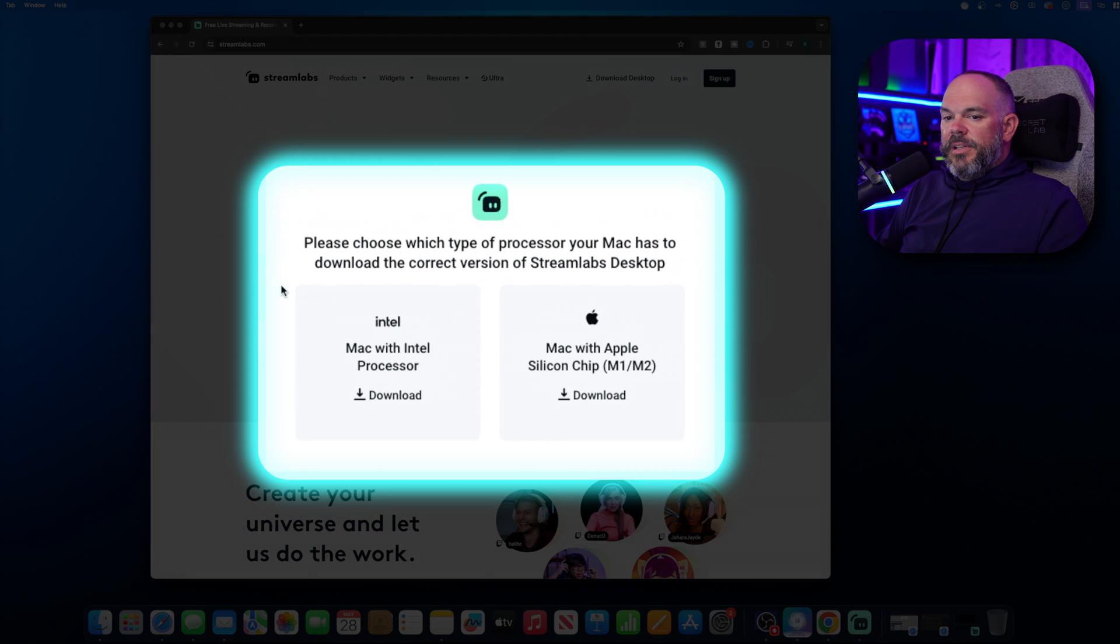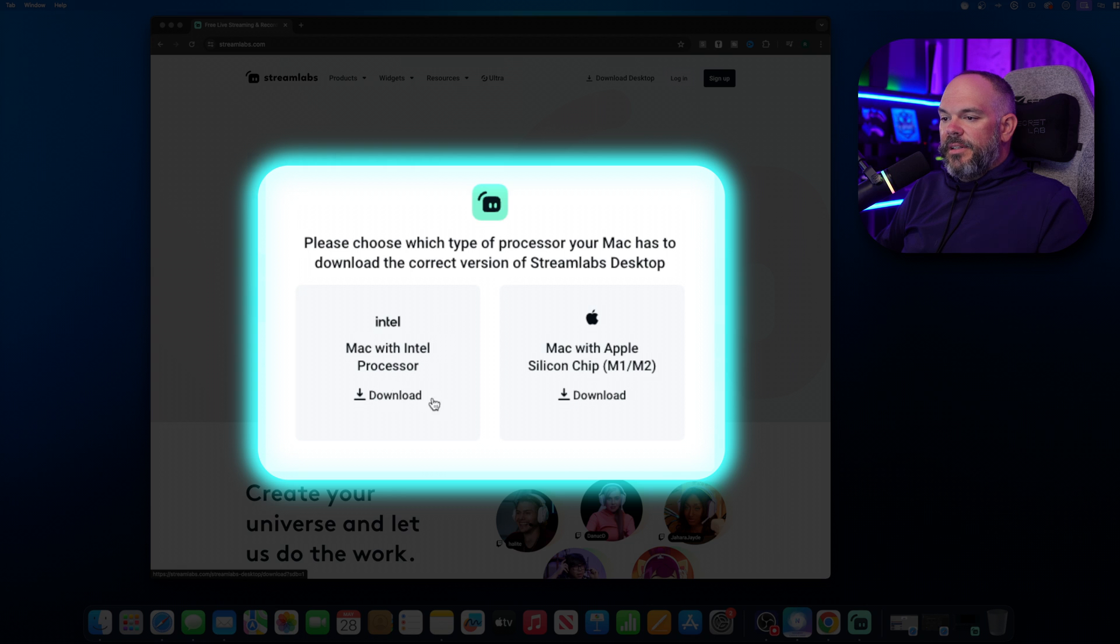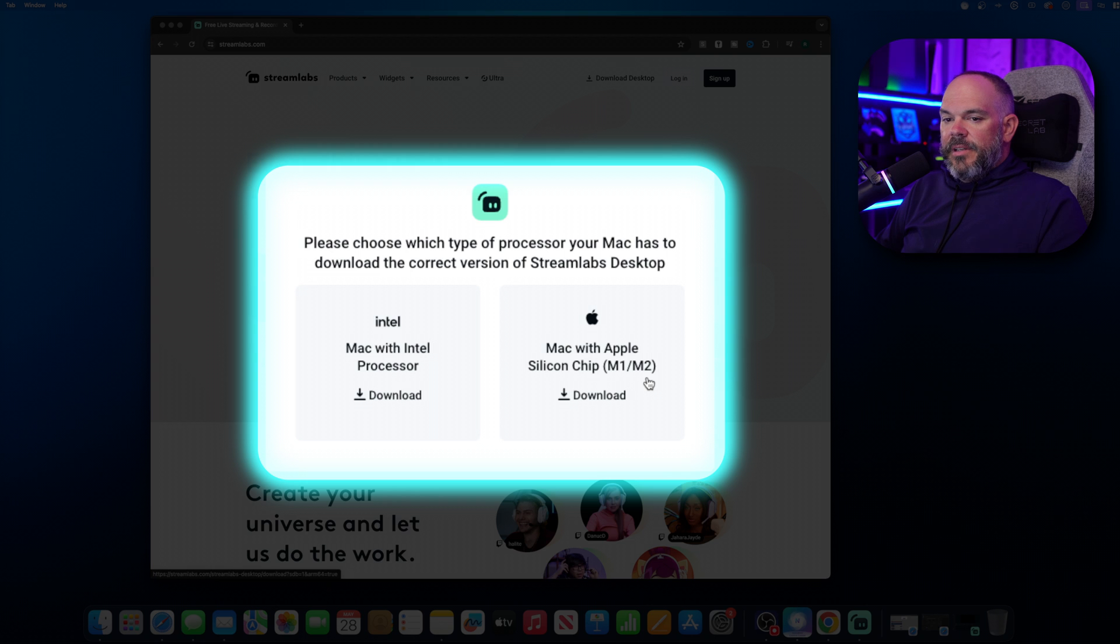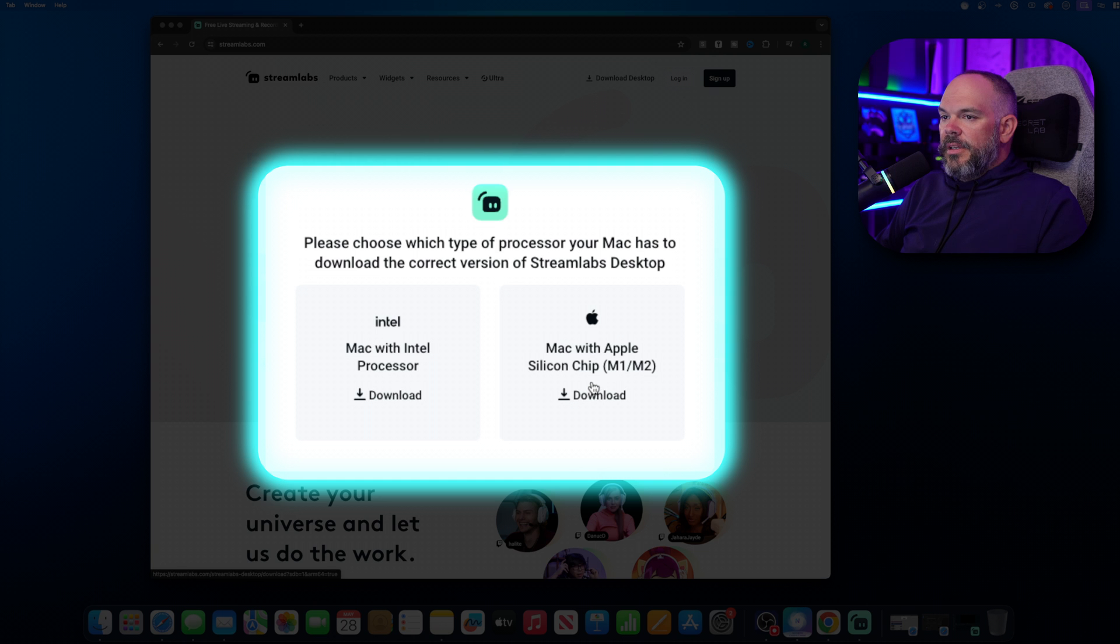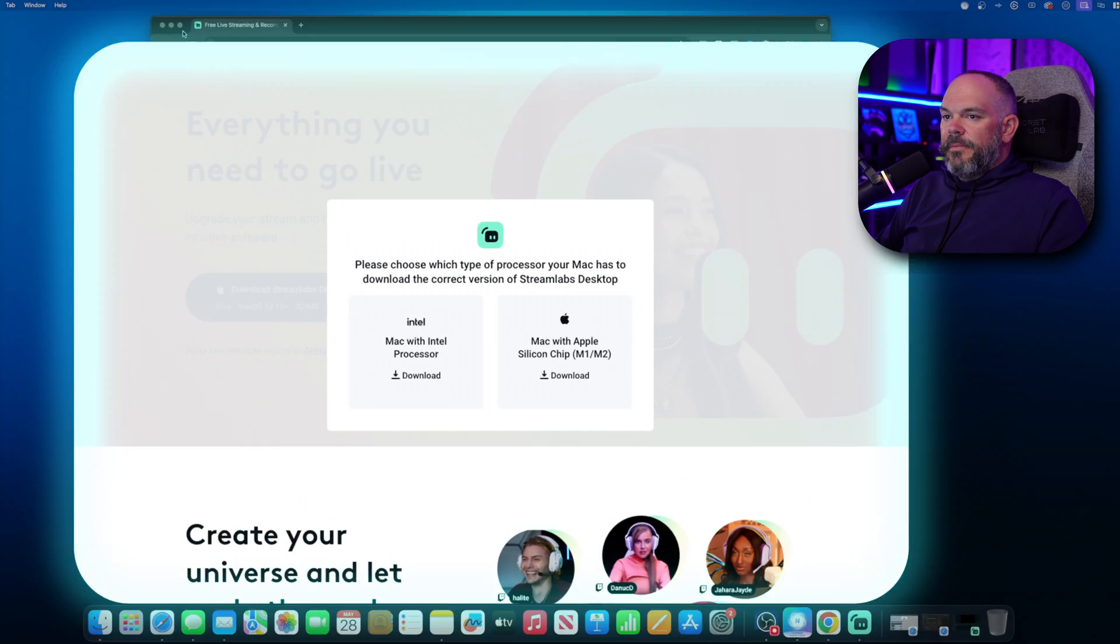And then when you click here, it's going to prompt you. If you have an Intel-based Mac, go ahead and do the Intel one. If you have one of the new M1, M2, M3 Macs, go ahead and click on the Mac with a Silicon chip and download that.